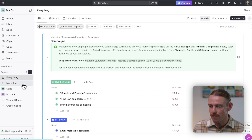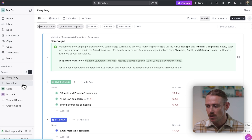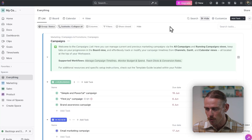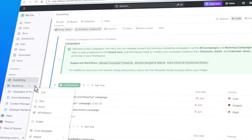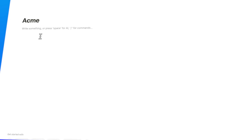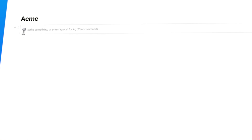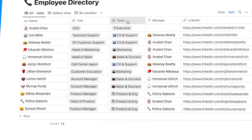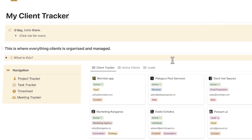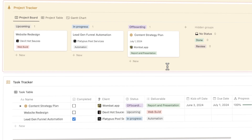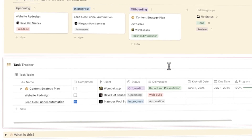ClickUp organizes everything through a fixed hierarchy: workspaces, spaces, folders, lists, tasks, and subtasks. It's a rigid structure, but that's exactly what makes it reliable. When managing pipelines, tracking sprints, or scaling team operations, you need clarity and predictability. Notion, on the other hand, uses databases as its core building block. It's much more flexible for content-heavy or info-heavy workflows, as you can place a database anywhere in your workspace and build customized pages — but without the right systems in place, Notion databases can become chaotic and overwhelming, especially when multiple collaborators jump in.